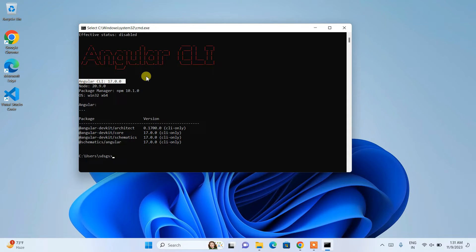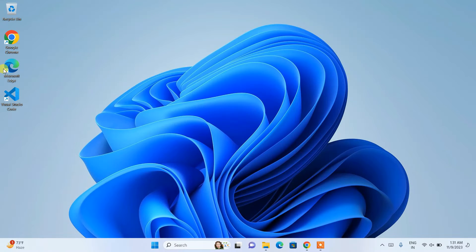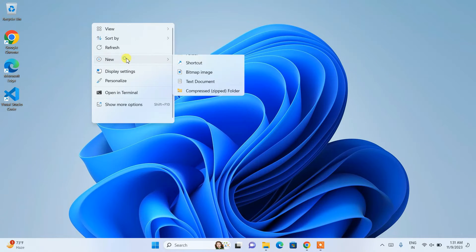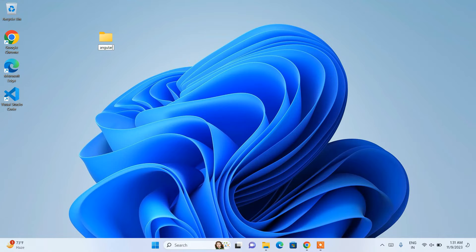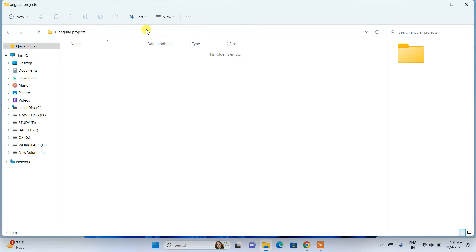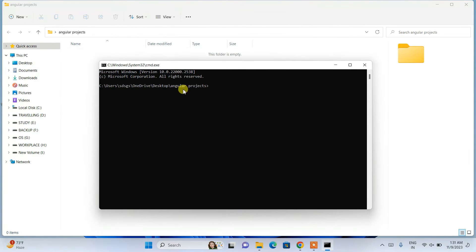Now it's time to create a new project. Let's close the Command Prompt and create a new folder — I'll name it 'angular-projects'. Open that folder, then open Command Prompt right in this directory by typing 'cmd' in the address bar. This will open the Command Prompt at that directory. Now type 'ng new demo-app' and hit Enter, which will start creating our project.